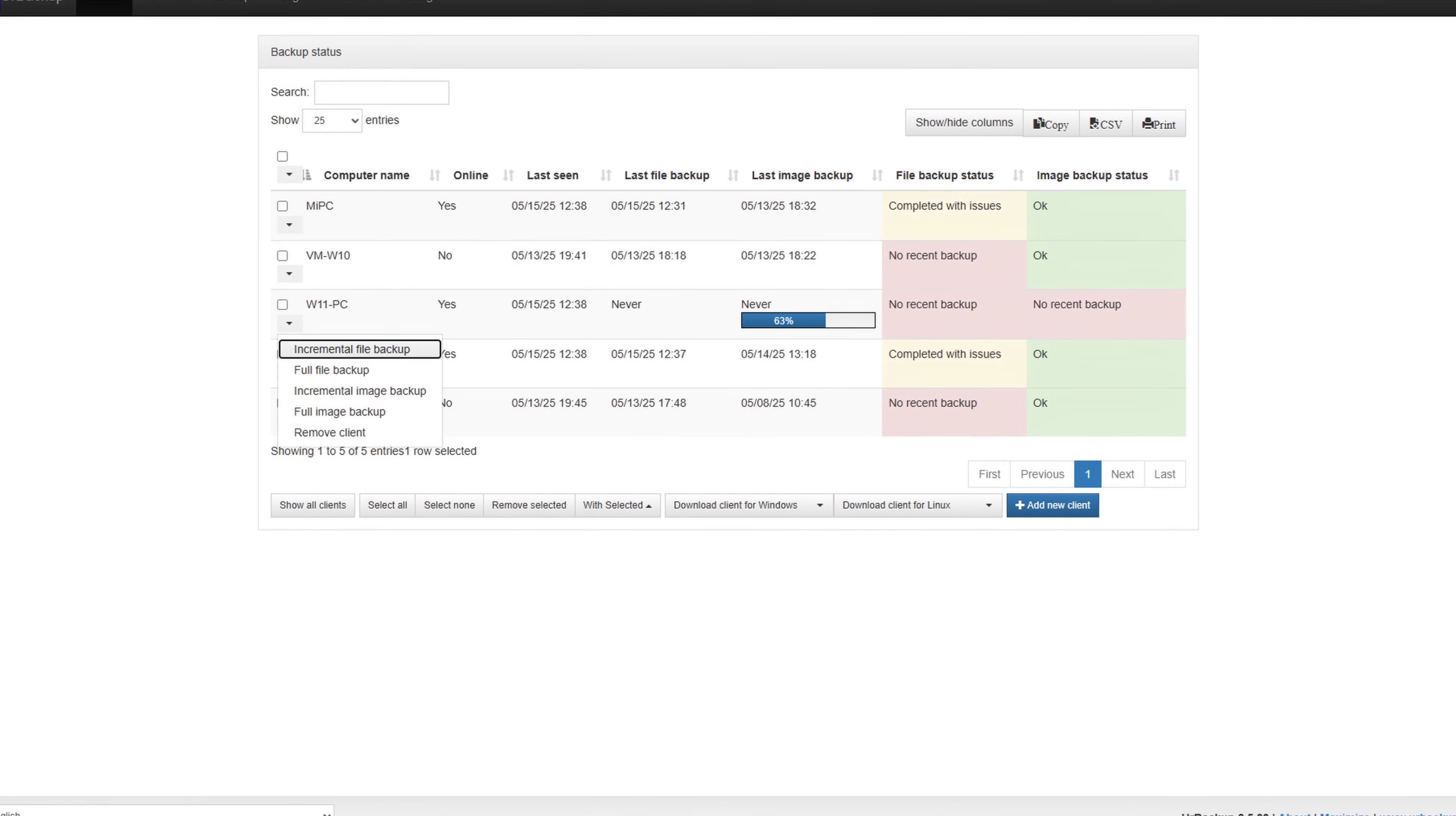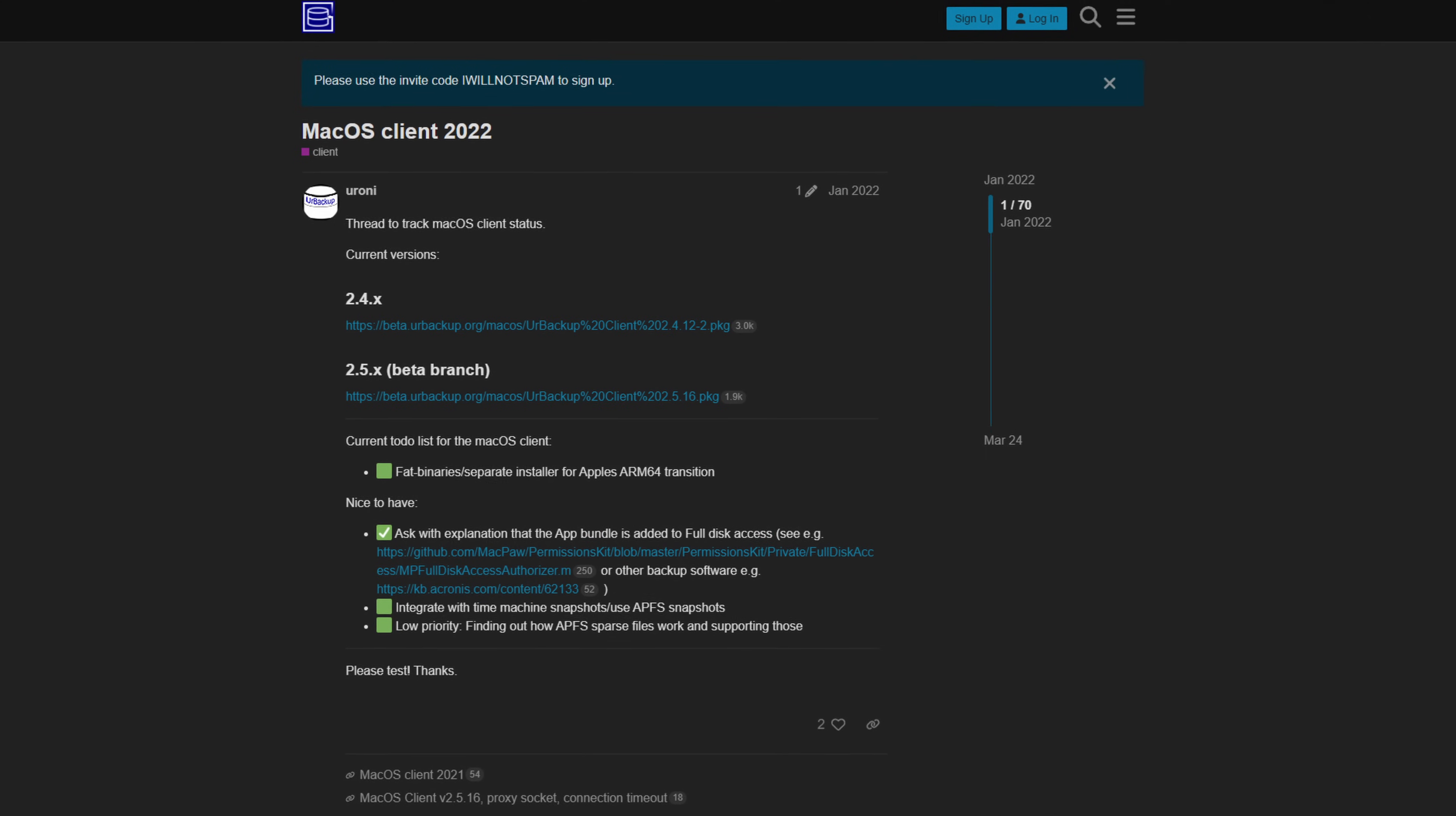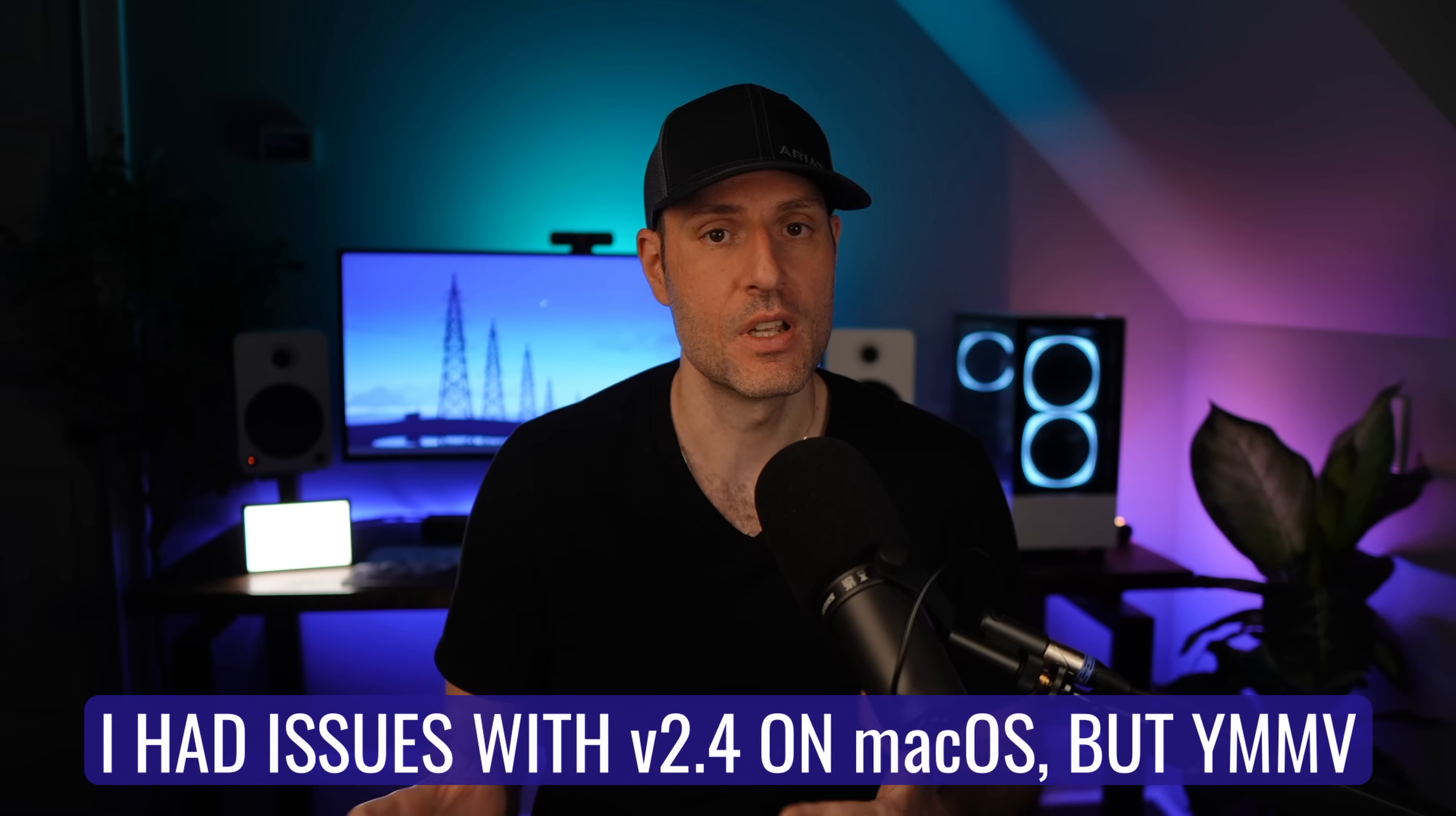I can take file and image backups, navigate those backups to download a file or view prior versions of that file, and the backup images allow me to do bare metal restores if I ever had to. So what's the catch? It only works for Windows and Linux right now, unless you're willing to use a beta macOS client, which truthfully, I would not recommend that you do, especially for something important like backups.